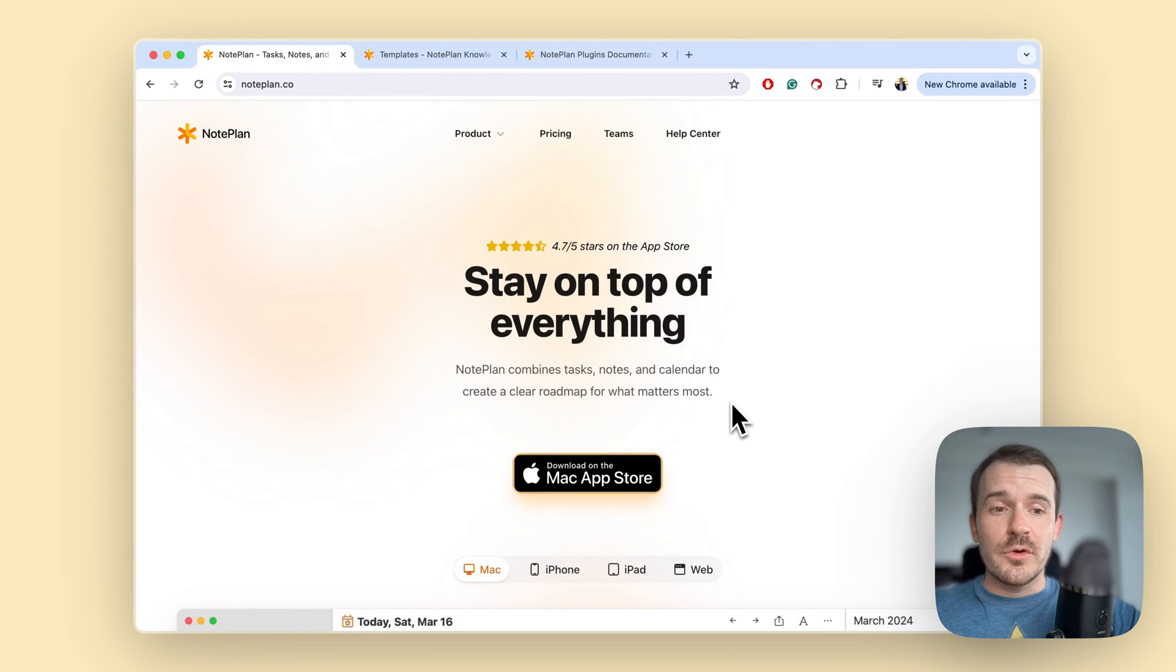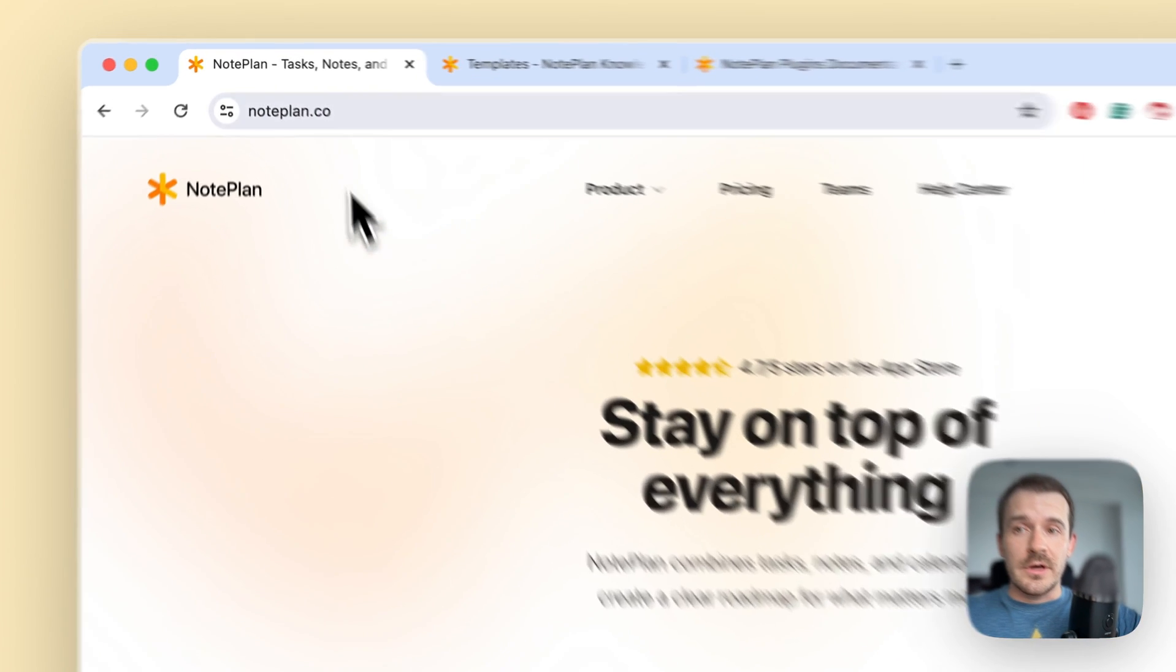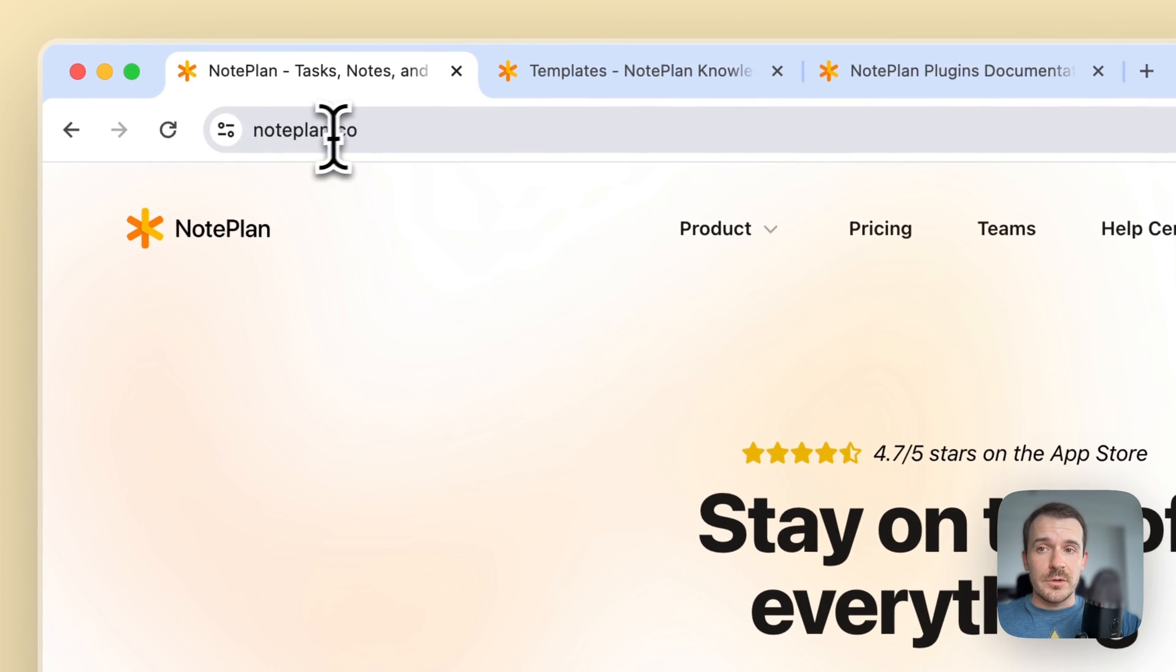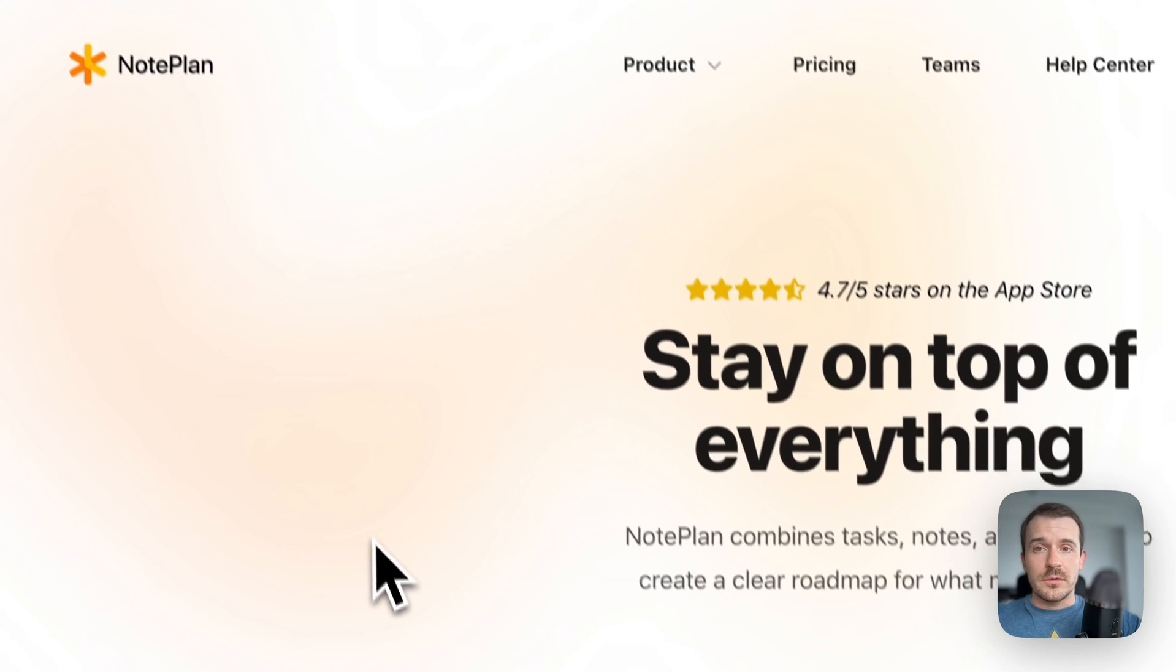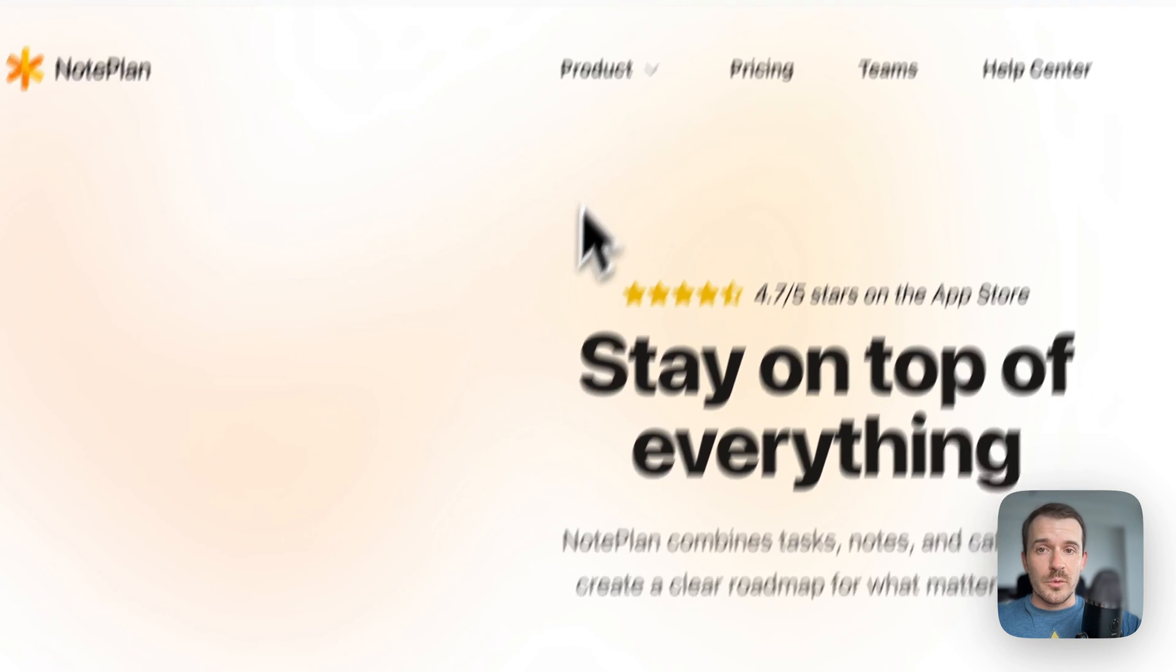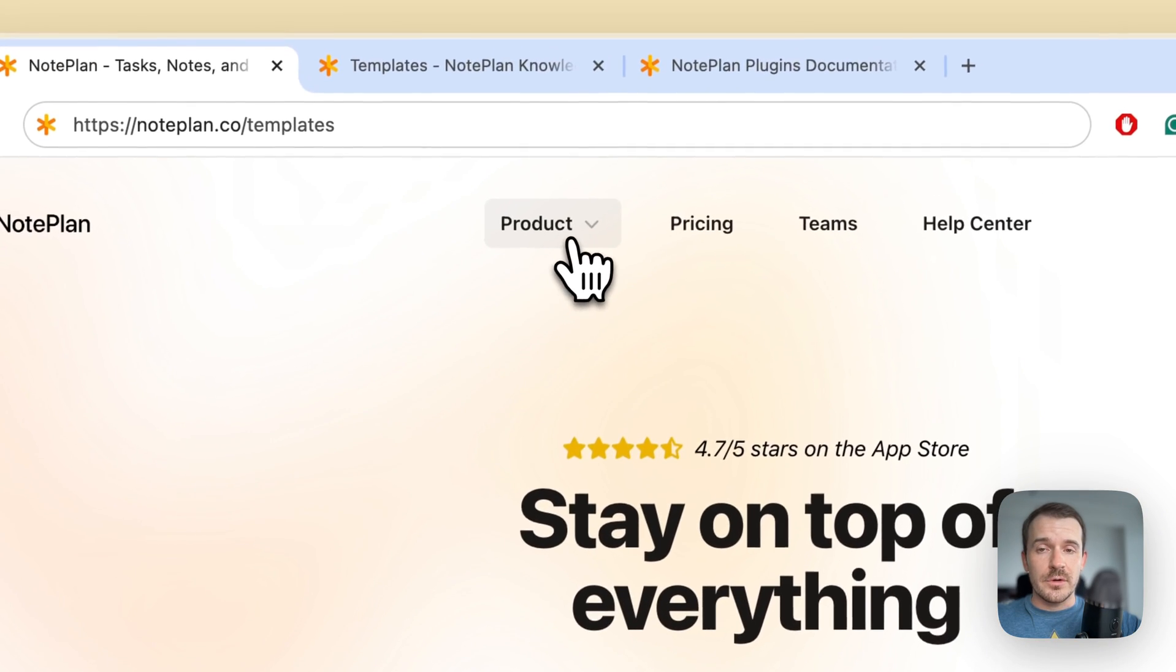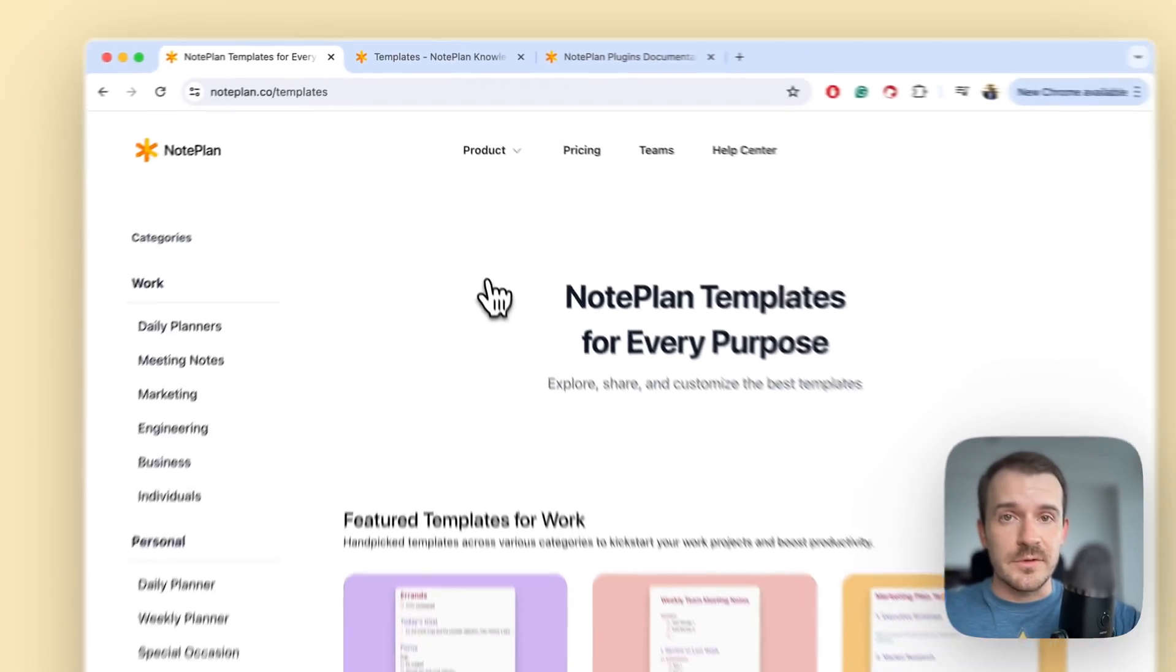Hi everyone, in this video I want to talk about something new we have built, which is a template gallery. You can either type in noplan.co/templates or just go into the website. Now we have here on the product a dropdown where you can also access the template gallery.